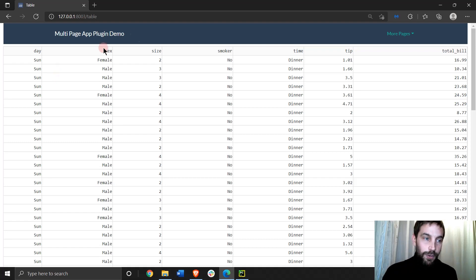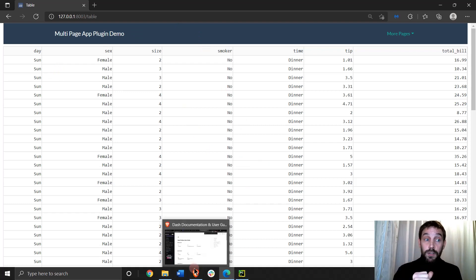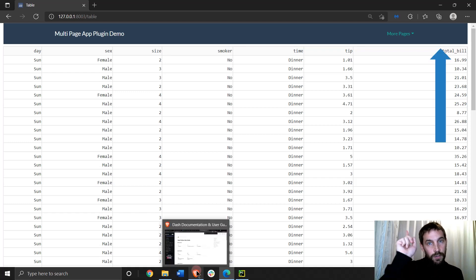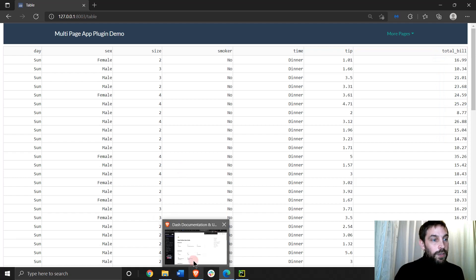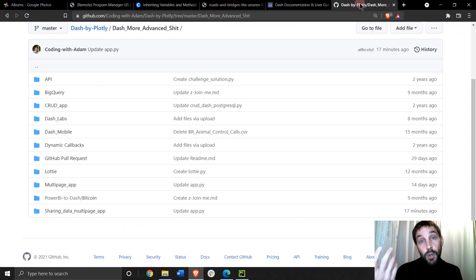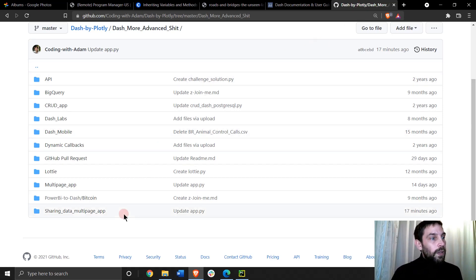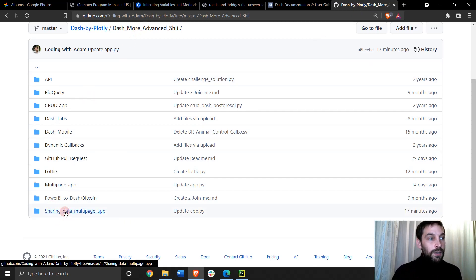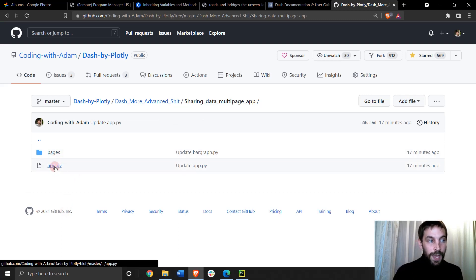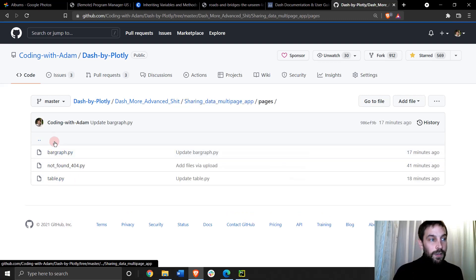So here we're sharing data between pages on a multi-page app in Dash. Let's see how we do this together. This is going to be based on the video that I did two weeks ago about how to create multi-page apps in Dash, so just click on the link above to see that video. Now for this sharing data, all you have to do is download the code first. Go into the link below the video, go to sharing data multi-page app. Under the video you'll see this.